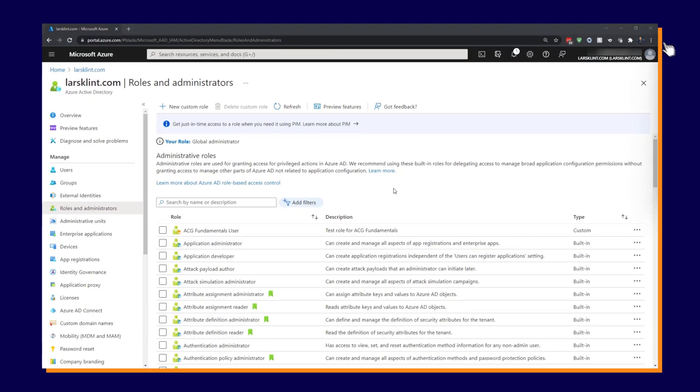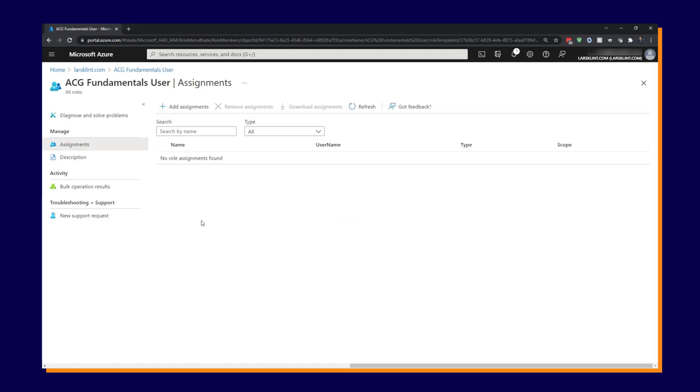So this is where we left off in the last demo. So let's use the role that we created to assign to a user. So I'm going to use the ACG Fundamentals user role. This will give us an overview of the assignments for that role.